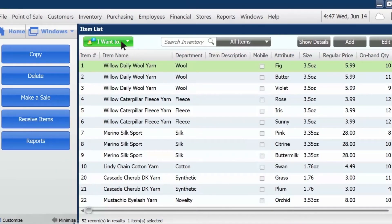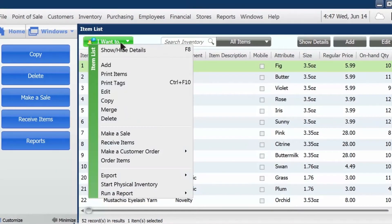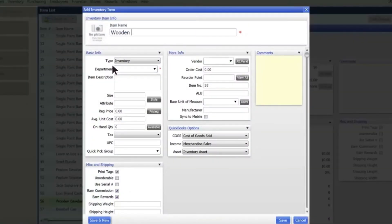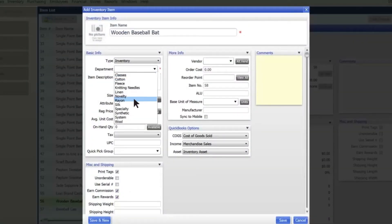If you're starting from scratch, click I want to add in the top drop-down menu. Then you can add all the details you want about the items you sell.